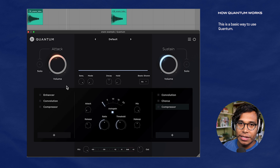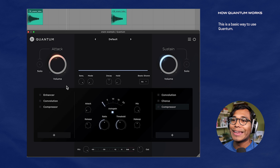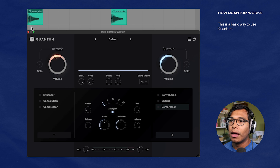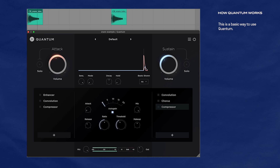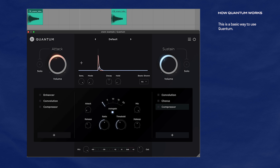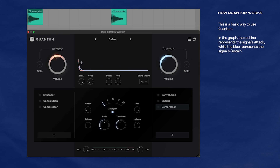I saw an example similar to this on another video, so I wanted to recreate it here. We start off with this kind of boring, super dry snare. In Quantum we see a waveform going across with a little red line and a blue line. The red represents the attack while the blue line represents the sustain. What's really nice is that you can solo both signals — we'll solo the attack for now.